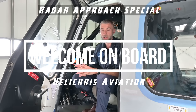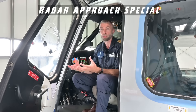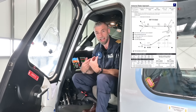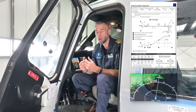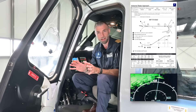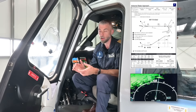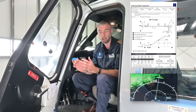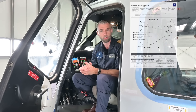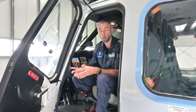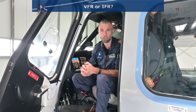An airborne radar approach is basically an approach that we make ourselves. We are not dependent on any ground station — no ILS, nothing on the platform that brings us down in bad weather. So we need to make that approach ourselves.